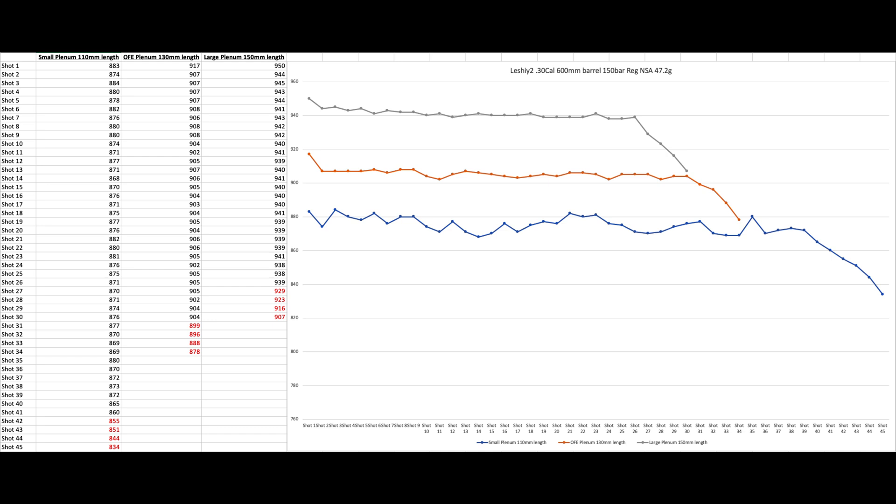All right, so we're back. Great test. Actually got some pretty significant differences. I heard some things going on Facebook that the plenum doesn't matter at all, it's all in the valve.